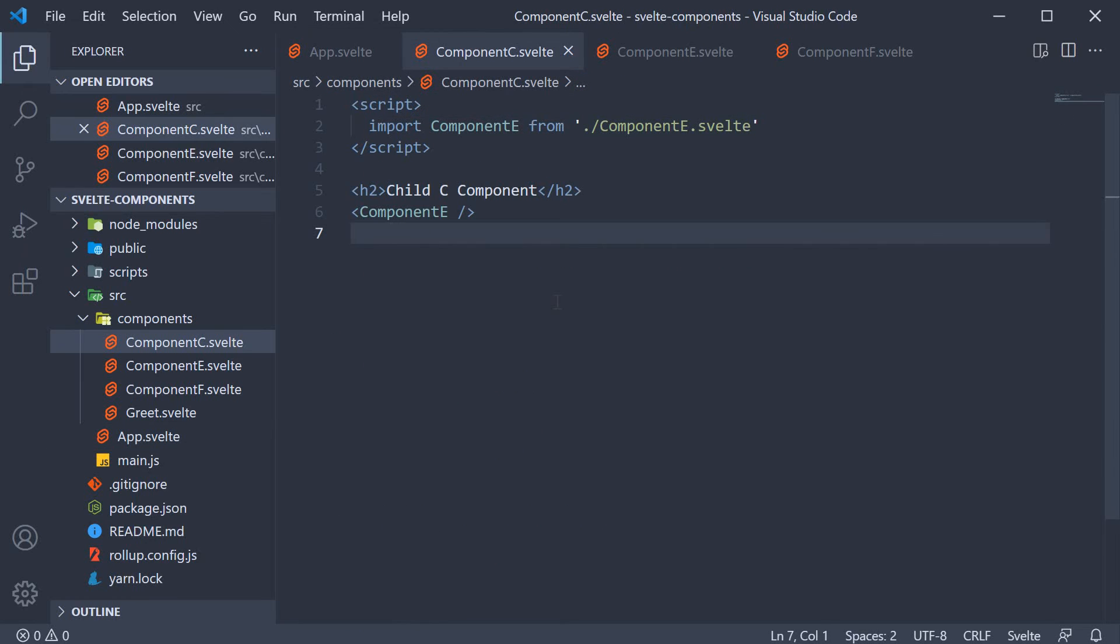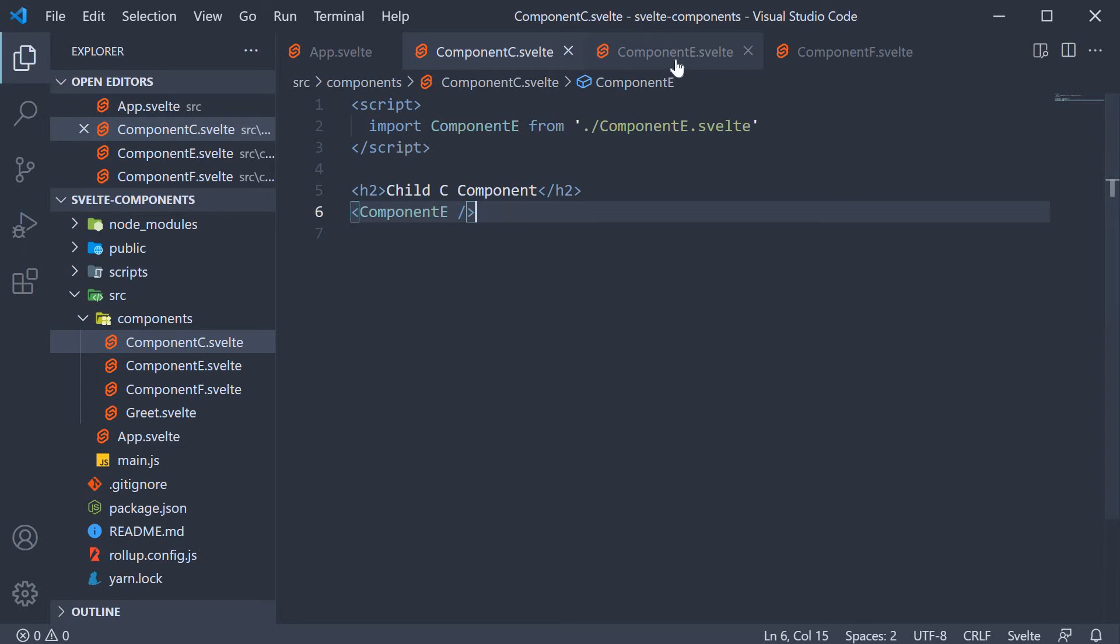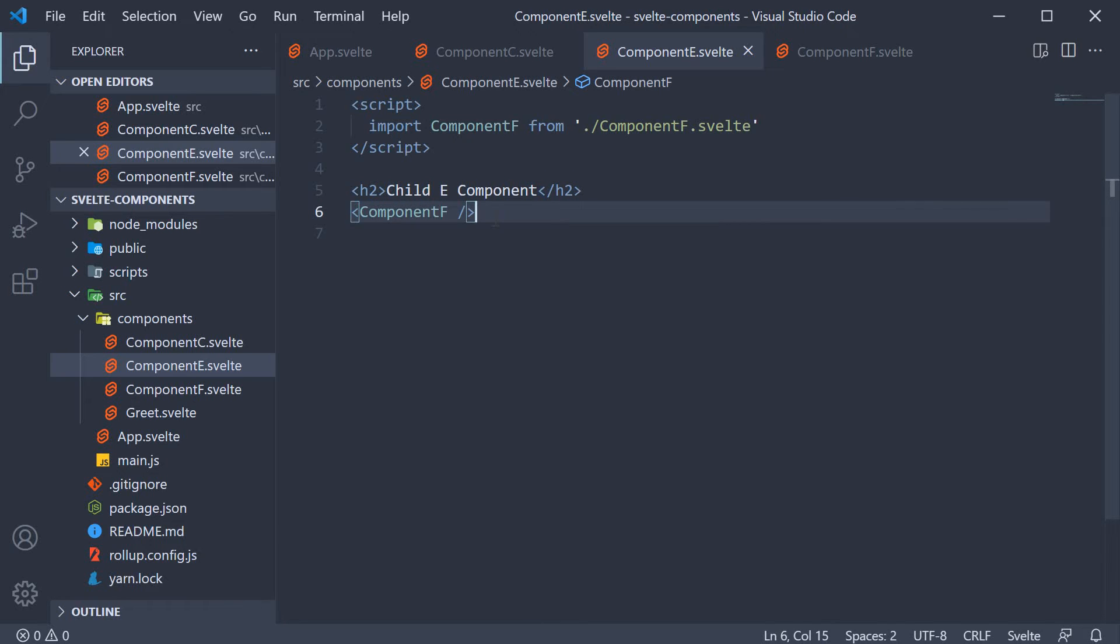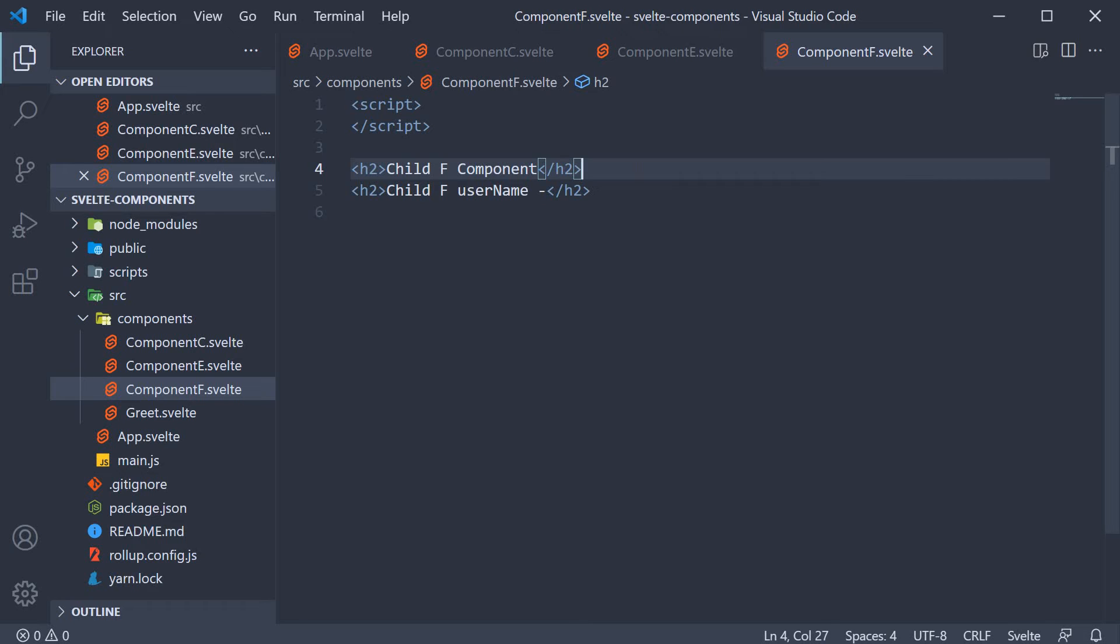The import statement is within the script section. Within component c, we just have the heading child c component and below the heading, we have included component e as a child component. Component e again has a heading and component f as its child. Finally, in component f, we just render the heading child f component in the markup.